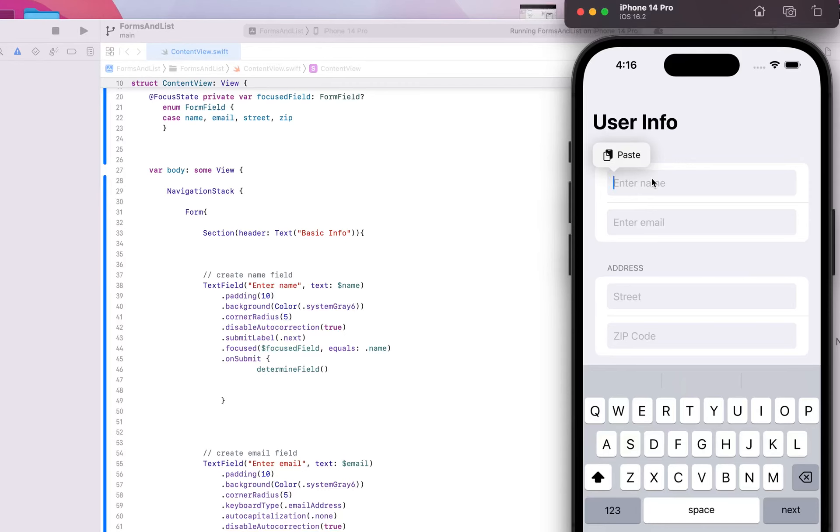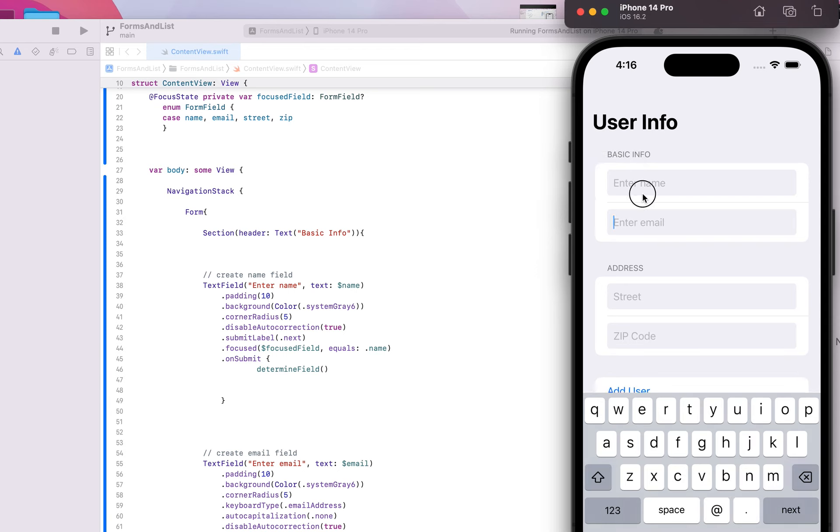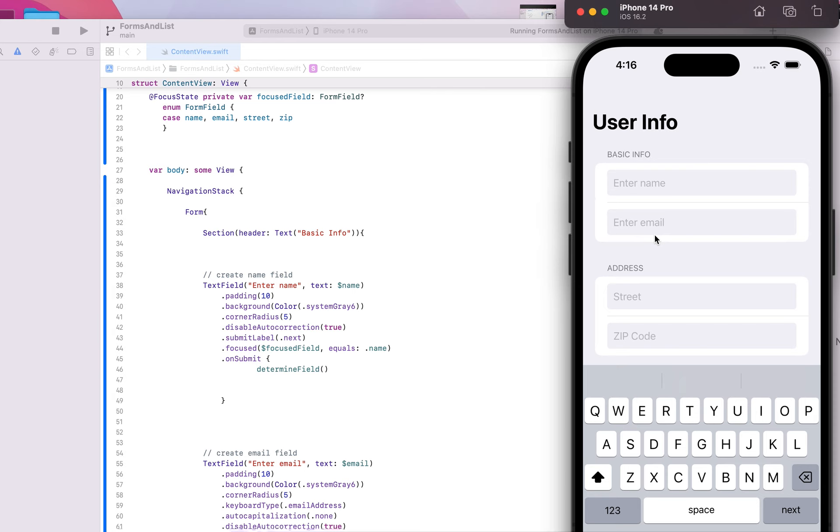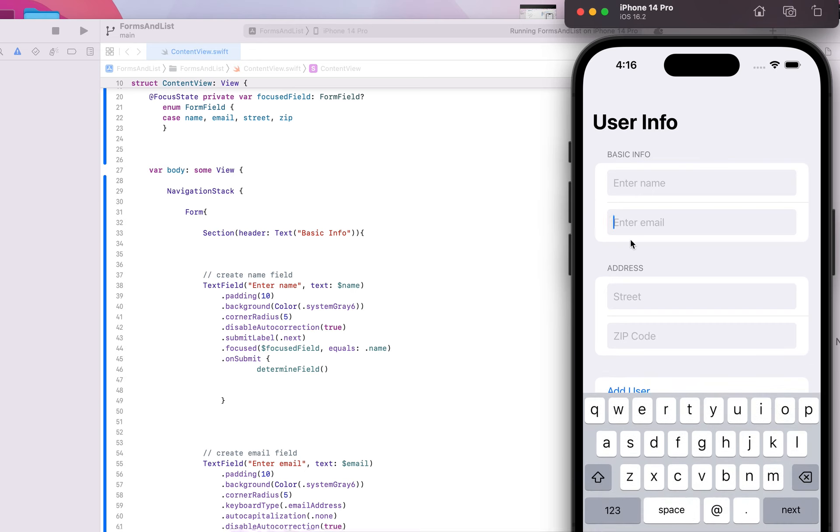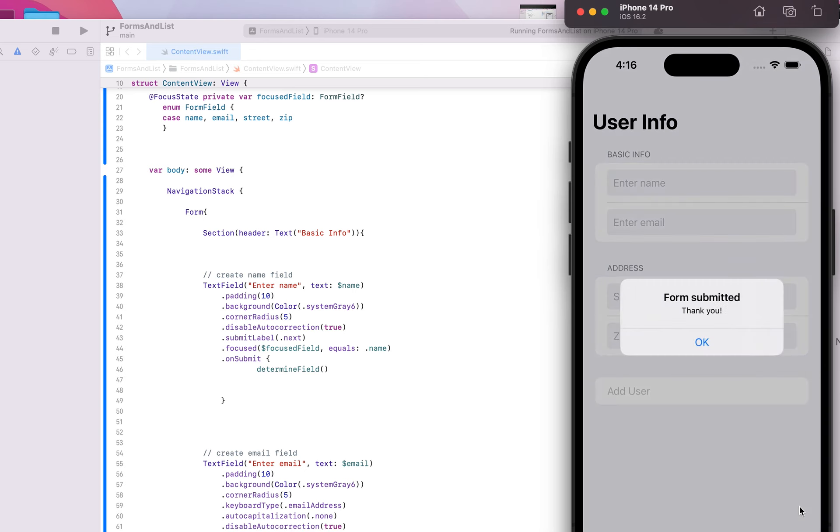In this video, I'm going to show you how to not allow users to submit a form if a required field is not filled in. For example, enter name here. Let's say that little asterisk said required. You shouldn't be able to hit next to go here, and you certainly shouldn't be able to hit done and submit the form.